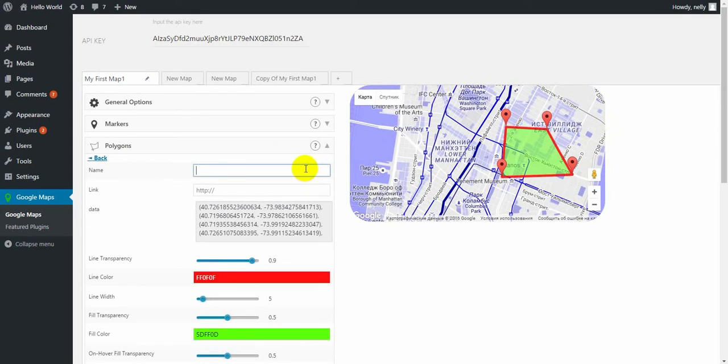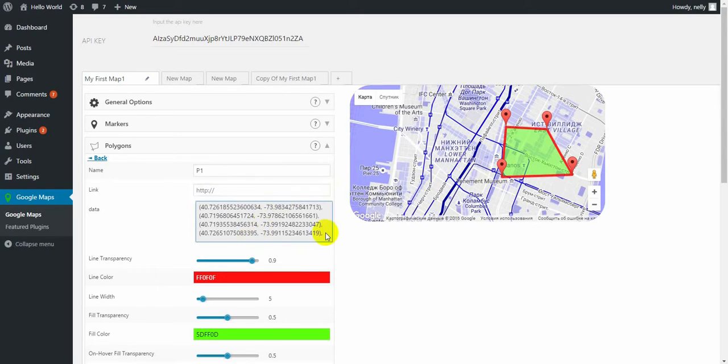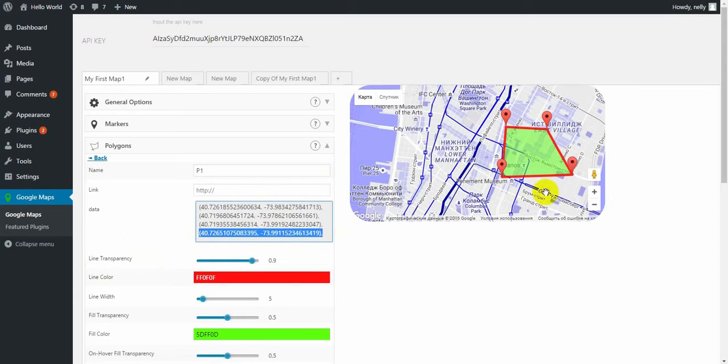Write some name. You can give a link on a polygon, so when someone clicks on it, it can redirect to an external link.